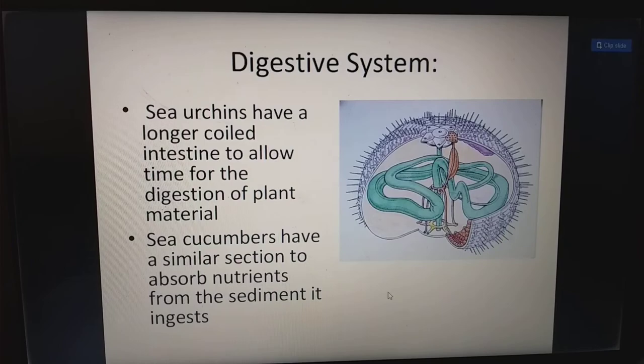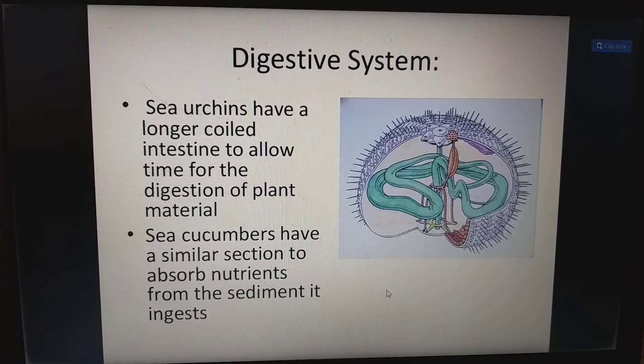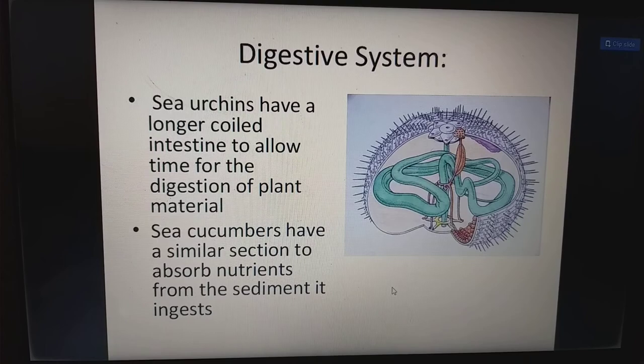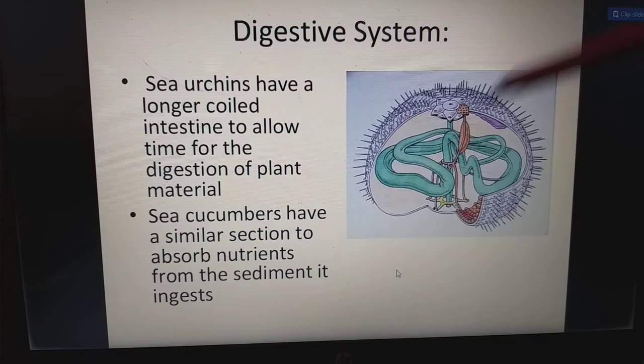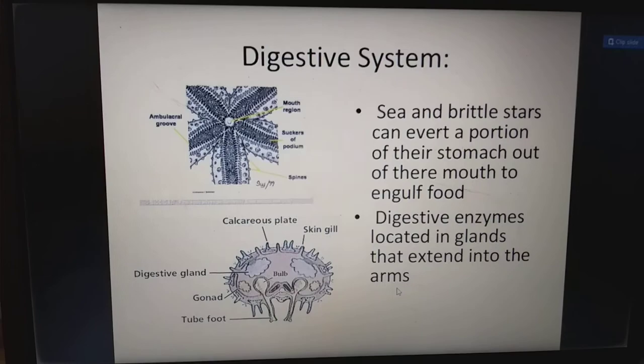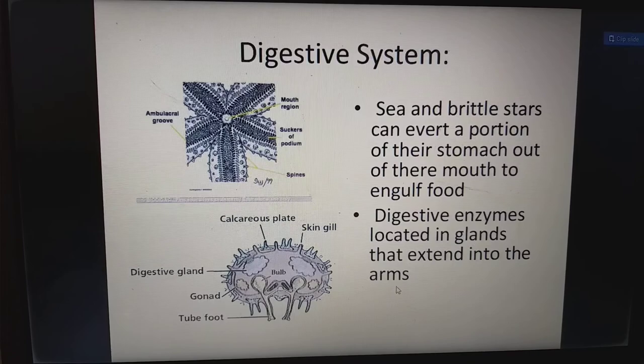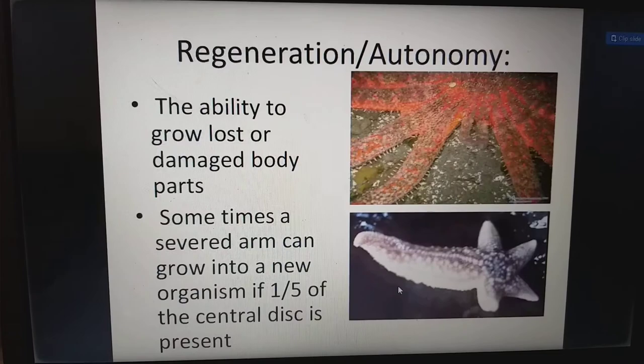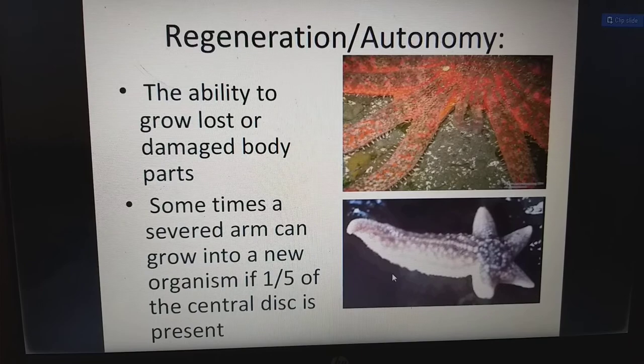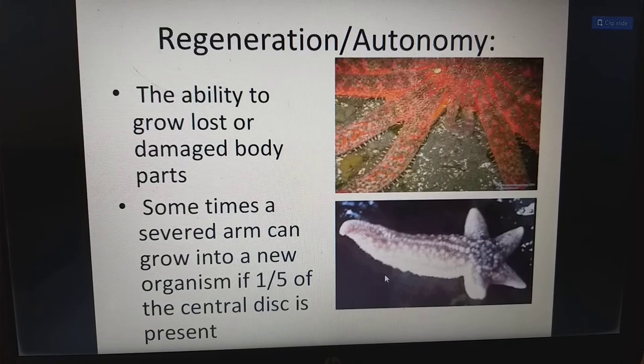For the digestive system: sea urchins have a longer coiled intestine to allow time for digestion of plant materials. Sea cucumbers have a similar section to absorb nutrients from the sediment they ingest, with a long intestine. Sea and brittle stars can evert a portion of the stomach out of their mouth to engulf food; enzymes are located in glands that extend into the arms. Regeneration — the ability to grow lost or damaged body parts — means a severed arm can grow into a new organism if one-fifth of the central disc is present.